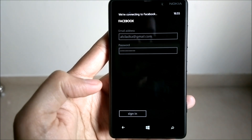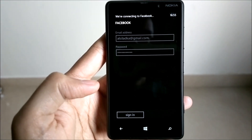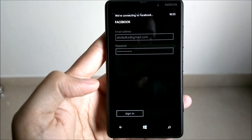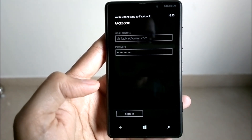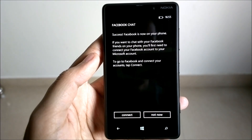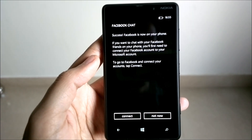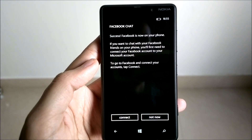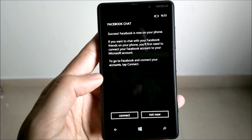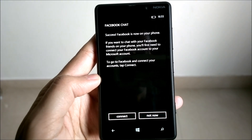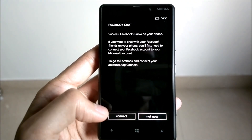We wait for the device to connect to Facebook. Once connected, it will inform you that Facebook is now on your phone. Next, it will prompt you if you would like to enable Facebook chat from the Messaging Hub. You can either enable it right now or do it later.